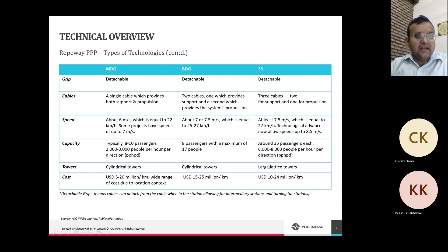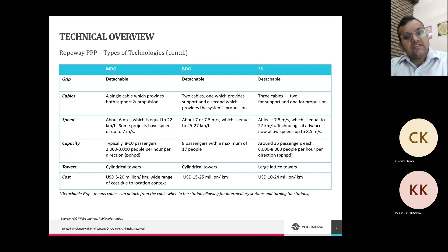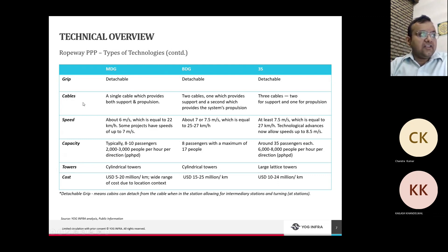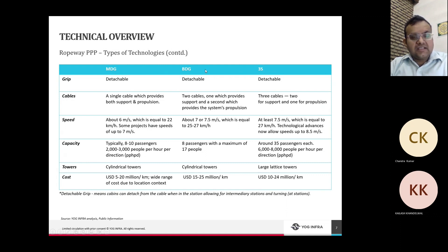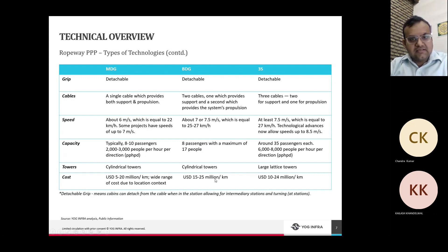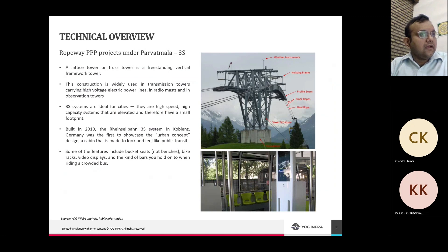Previously, 3S used to cost around $30–40M per km, but with technological advancement costs have significantly reduced. At the same time, MDG technology has also improved. As a result, BDG is now very rare — especially in Asia, where projects go with either MDG or 3S. BDG is no longer preferred.